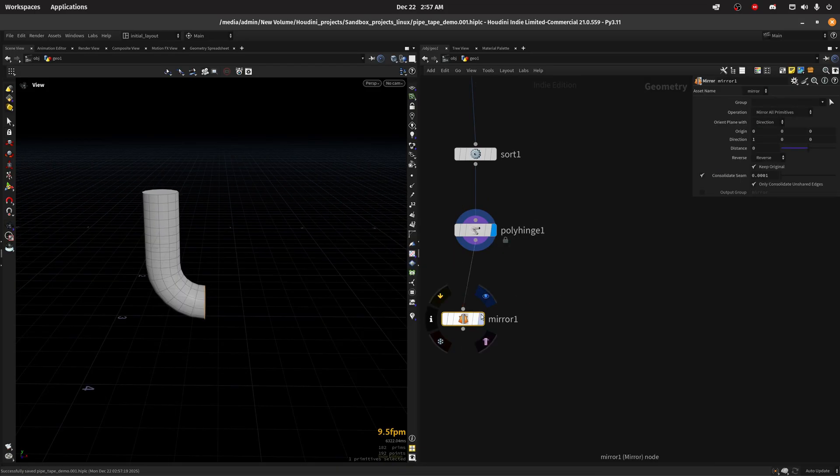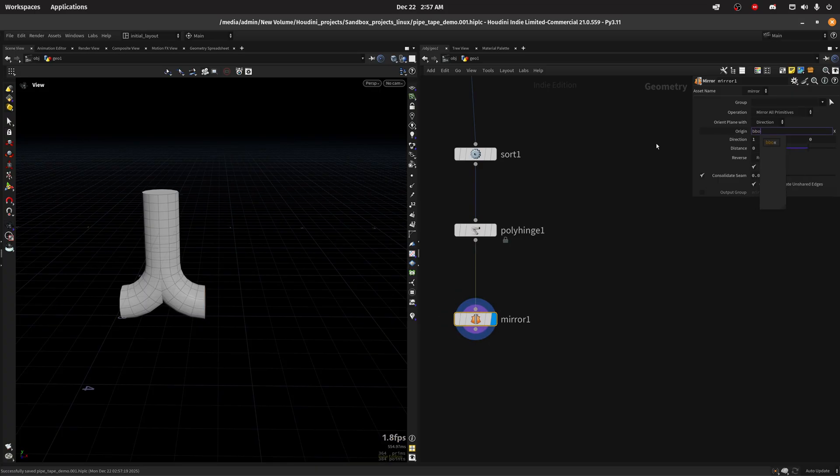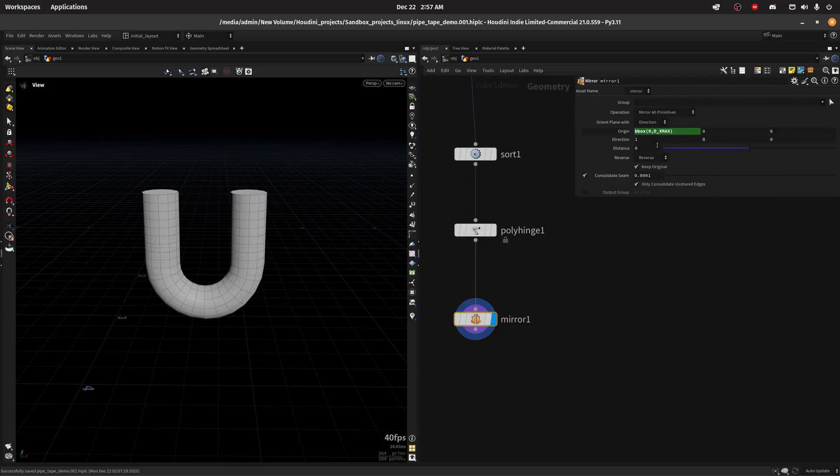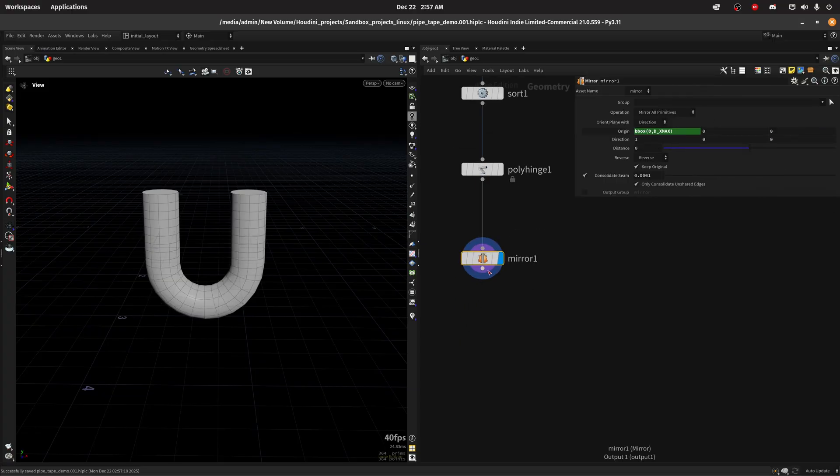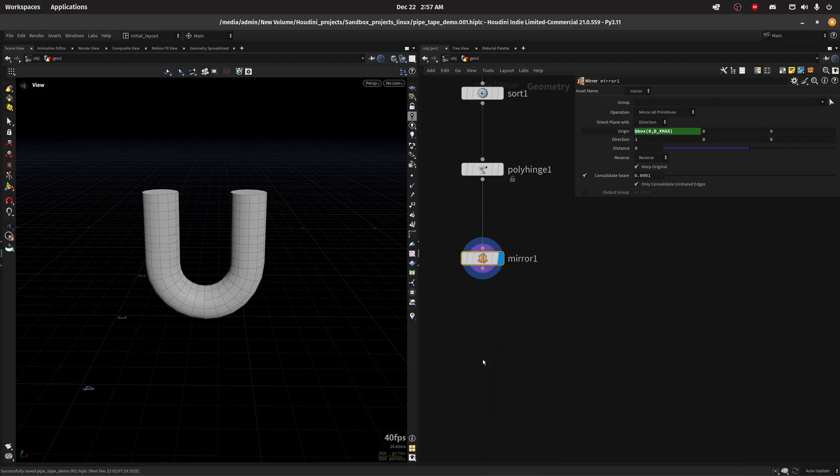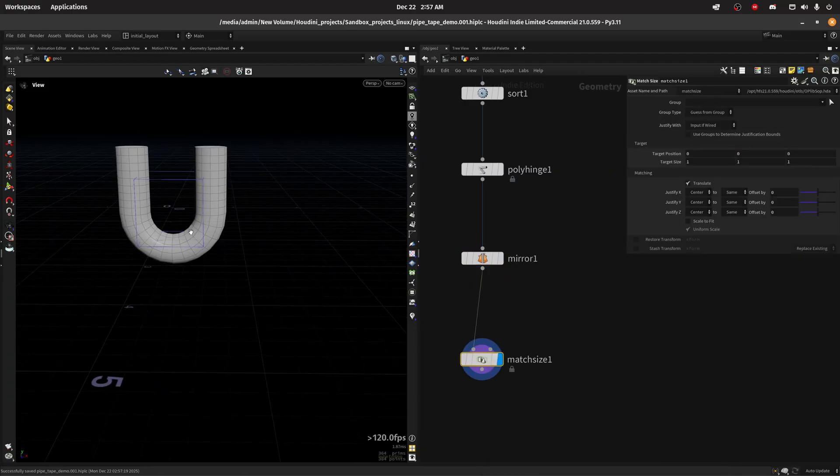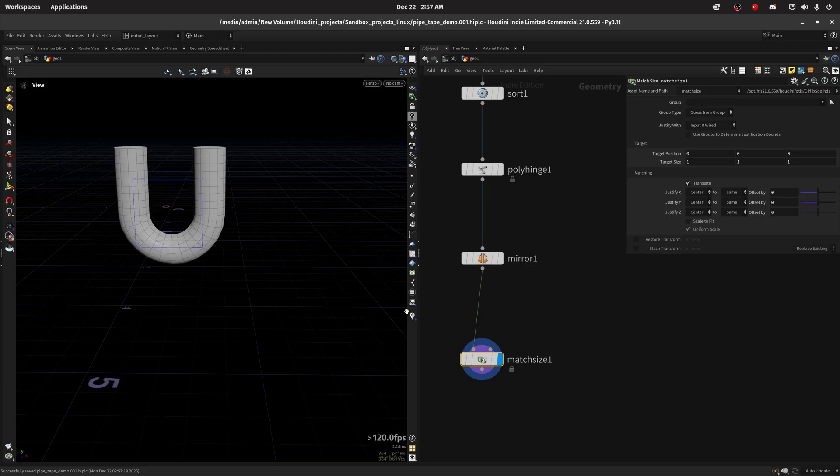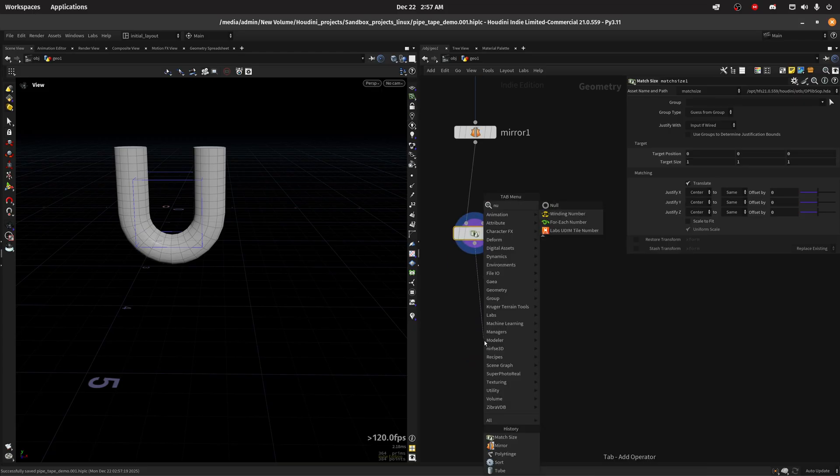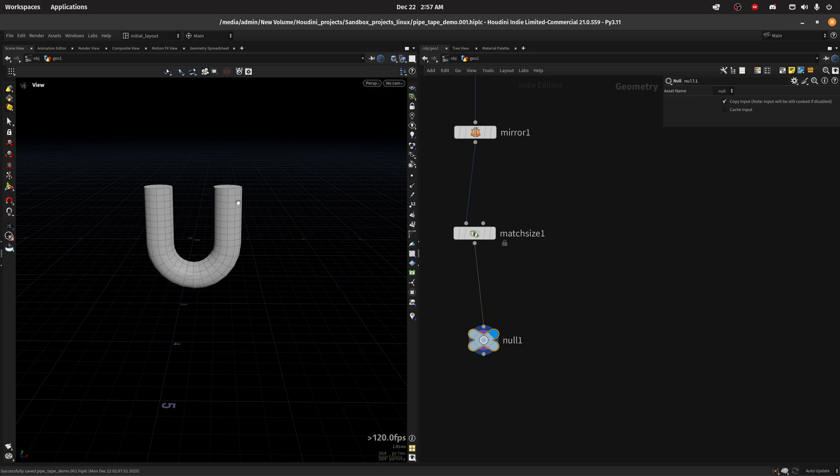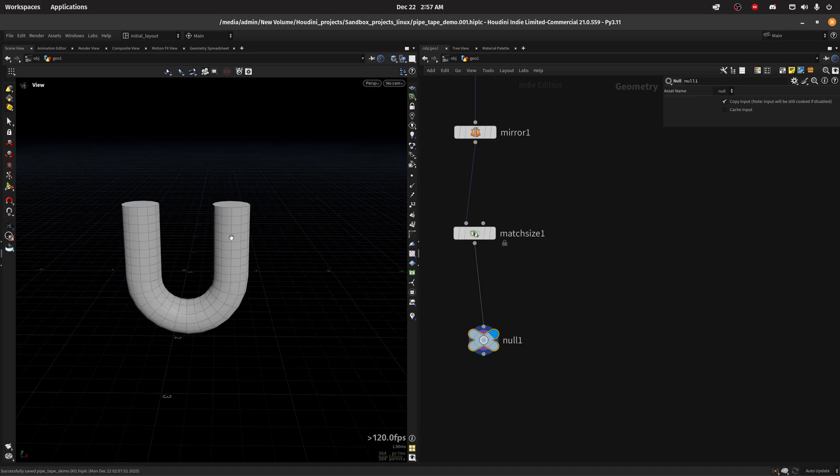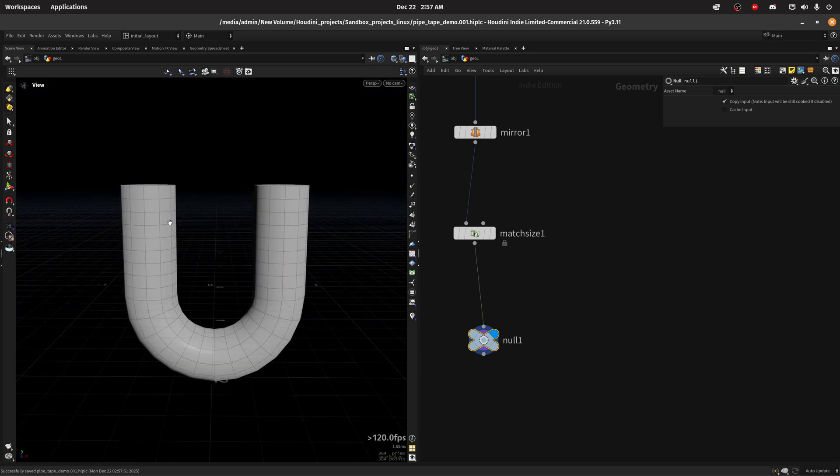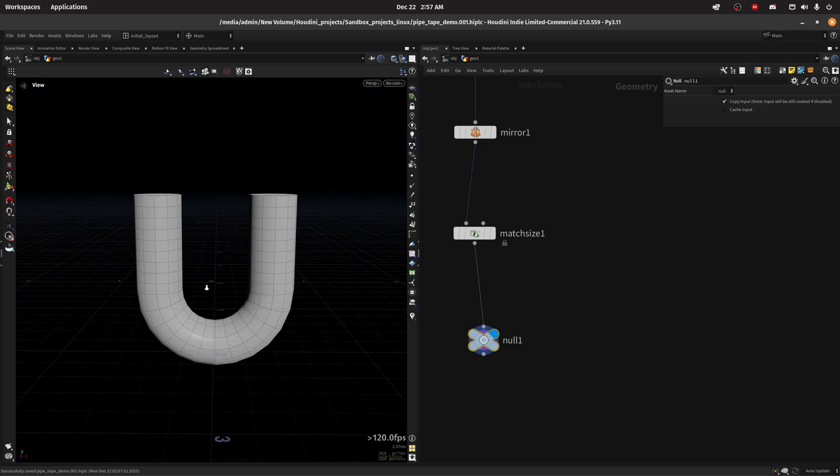Then we can mirror this. On the X that's fine but I want to use the bounding box zero DX max. Then I want to maximize this, I'm just jumping through this quickly. So this is our initial shape, now let's place the tape in here.